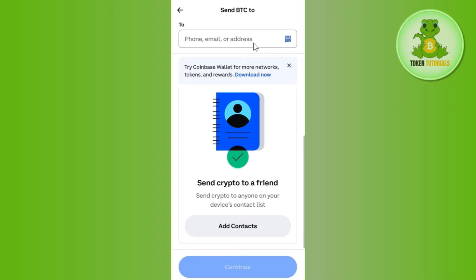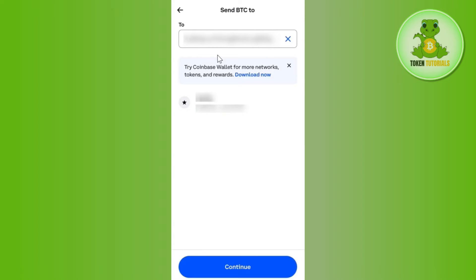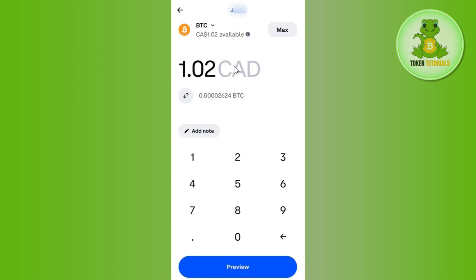You just have to paste the address from Trust Wallet. For that, launch your Trust Wallet mobile application, select USDT, then tap on Receive. Once you do this, you are going to see a QR code and the wallet address of USDT. Simply copy that address.